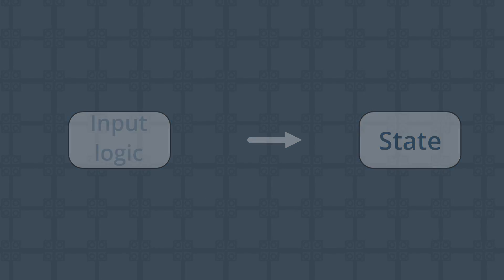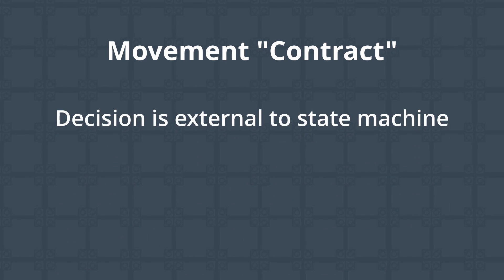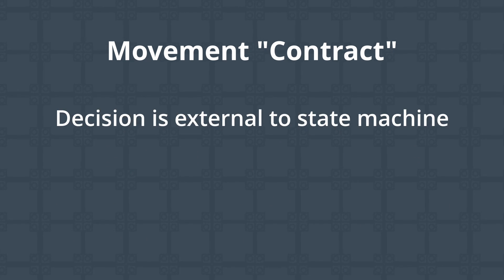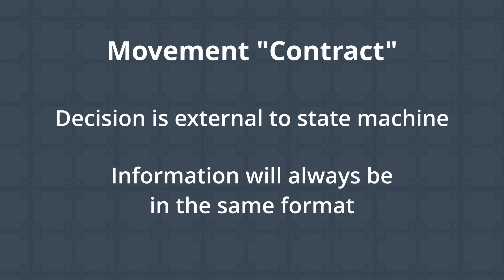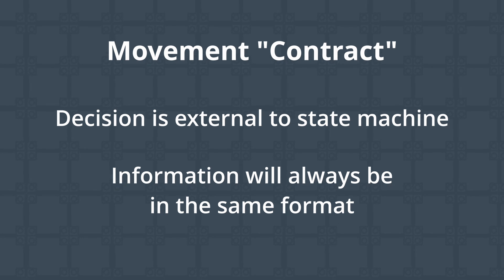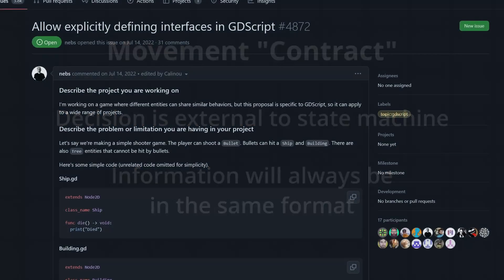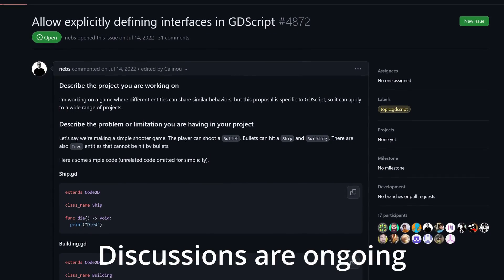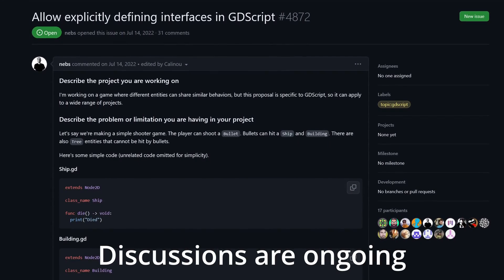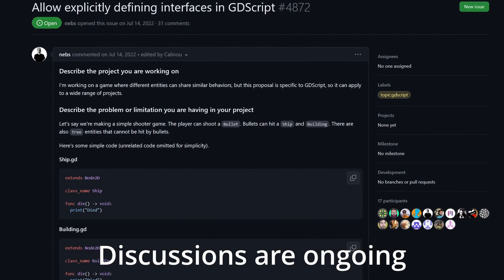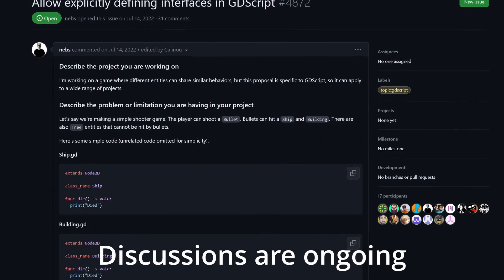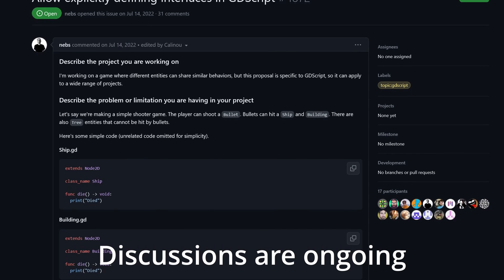So let's establish a contract of sorts defining how the state machine can query some other object, the specifics of which we'll come back to in a moment, for information about how to move and update our state machine to use this new object accordingly. Really, this contract is just an interface. But since Godot does not have support for interfaces as of version 4.1, we'll have to get a little bit creative with the implementation.